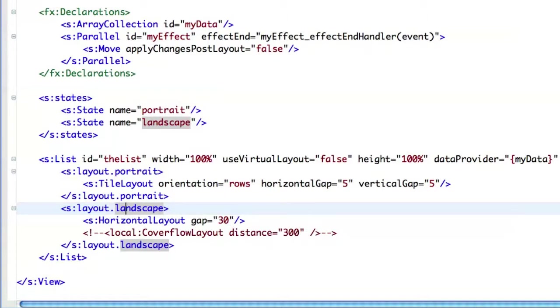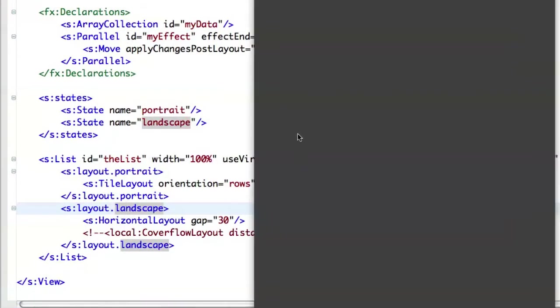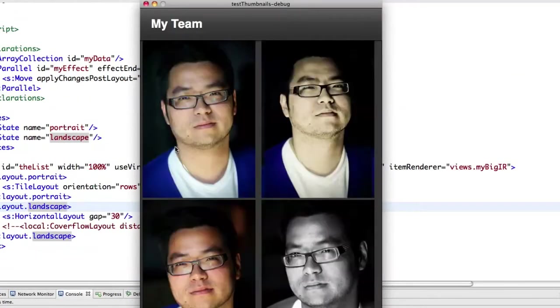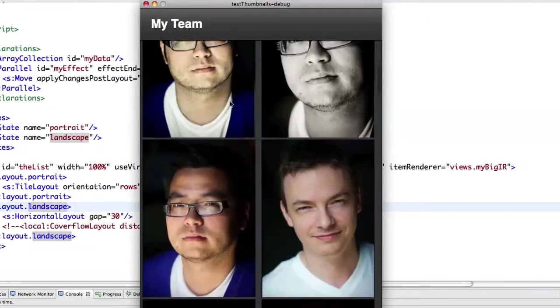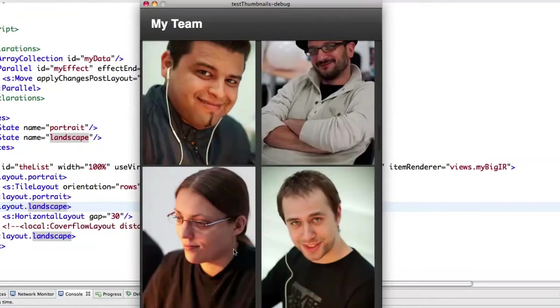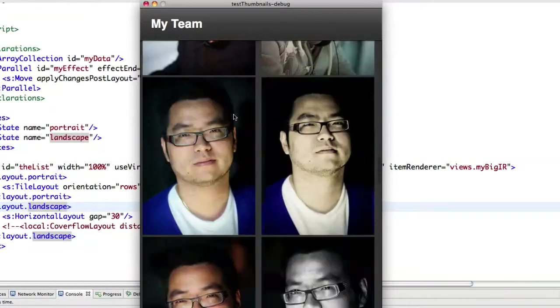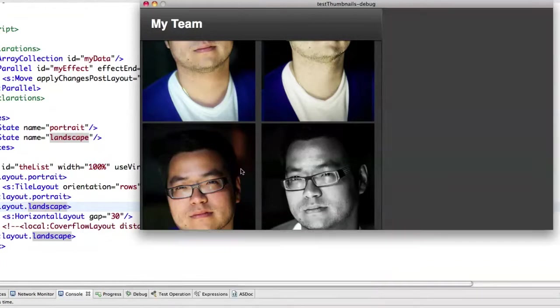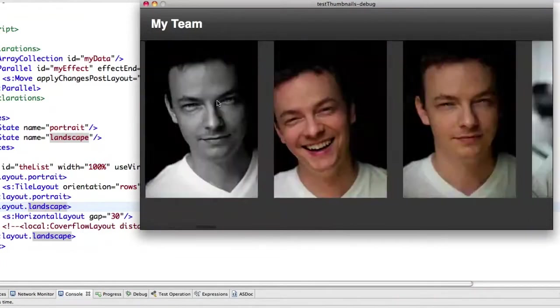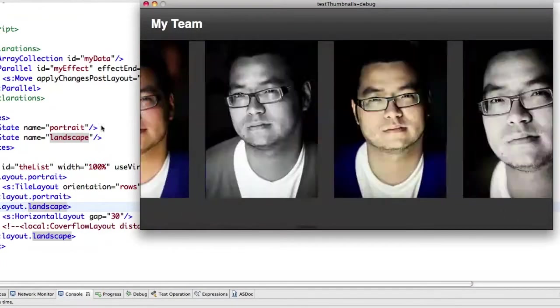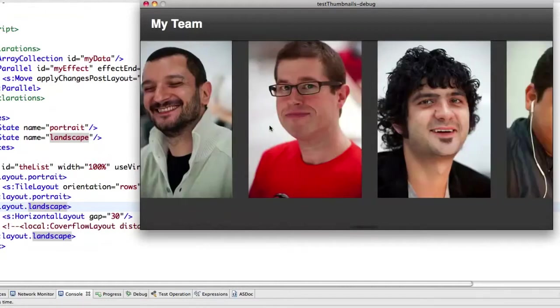So if I run it now, here is the tile layout. As you can see, it displays more information on the screen. And now if I rotate the screen, then I've got the classic rotation layout.